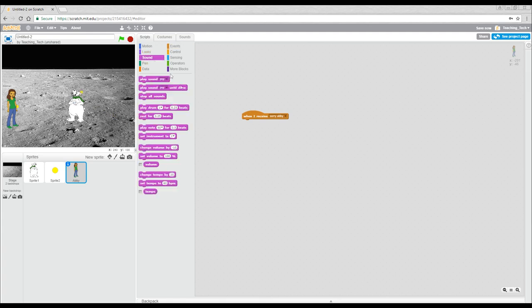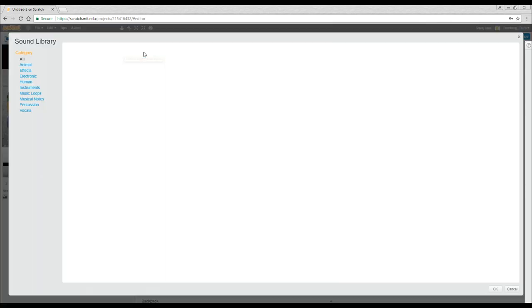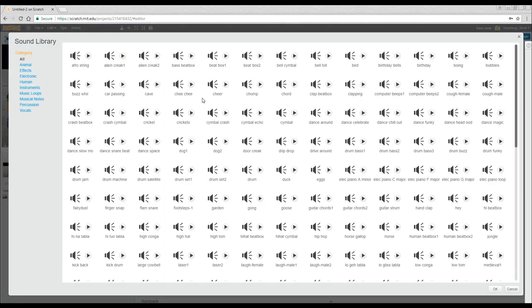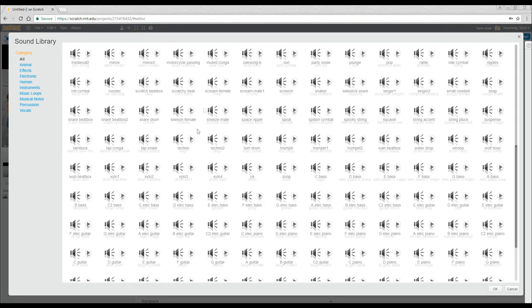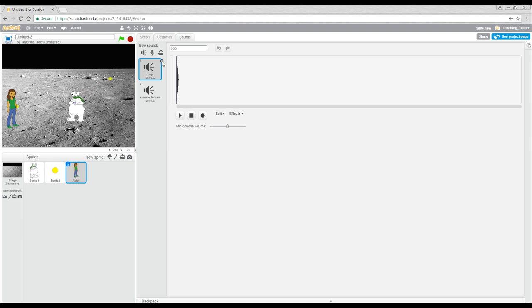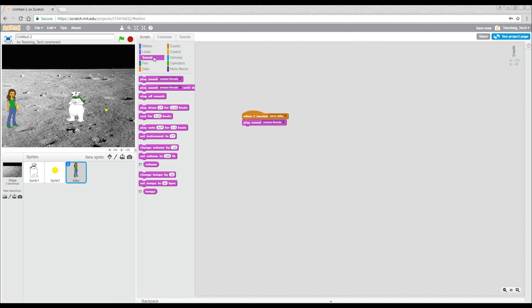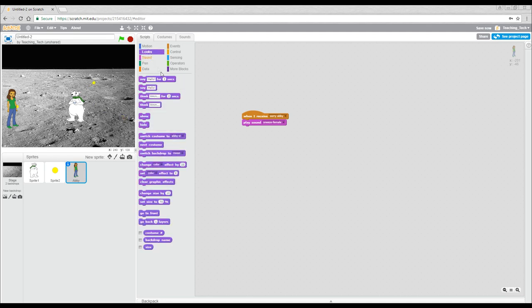So perhaps we'll import a sound for this one. We'll come up to the sounds tab and we will open up the ones that are inbuilt to scratch and we'll get her to sneeze. Why not? Okay, now back in our scripts that will become available. And then the last thing we'll get her to do is to hide.